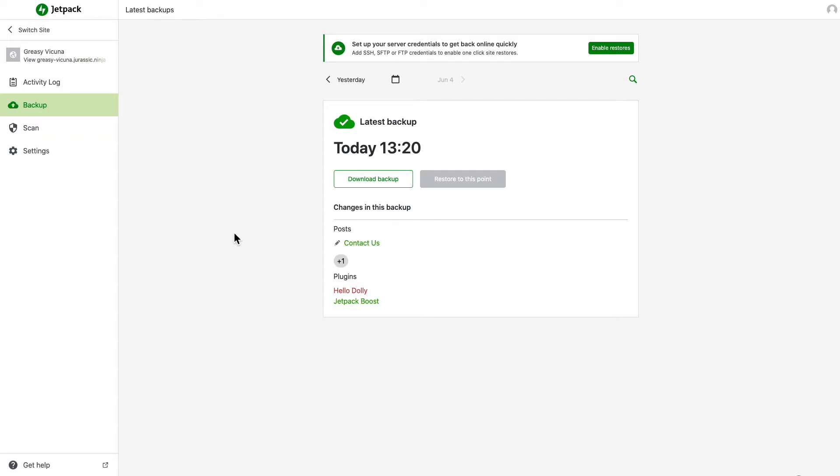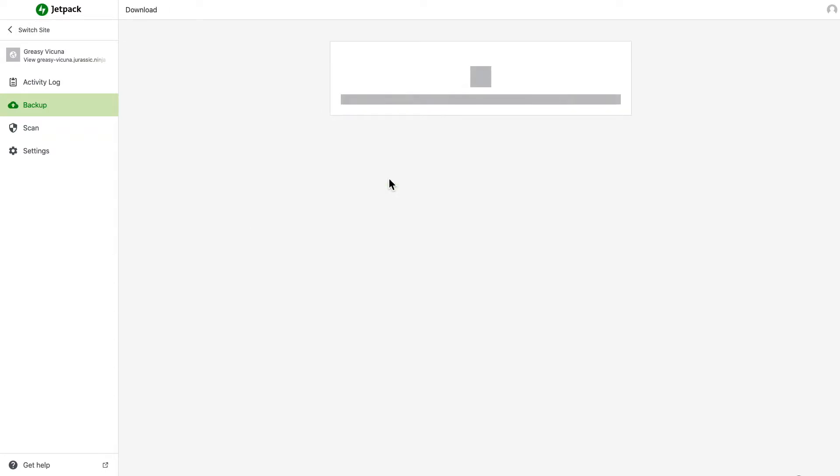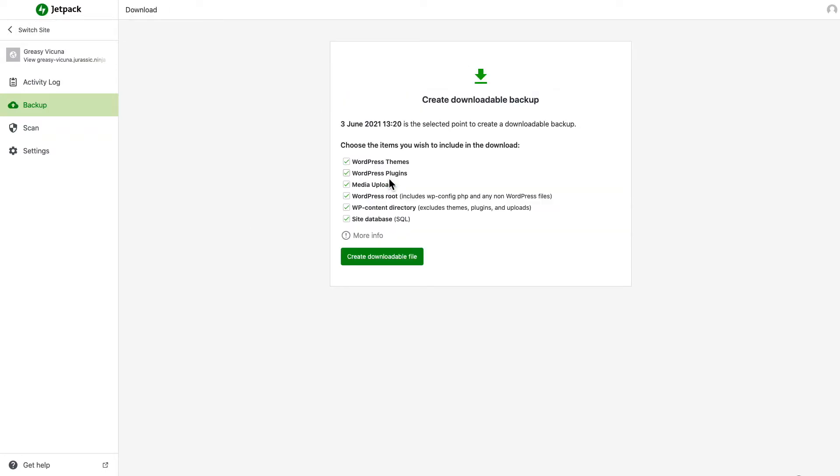To download any of these daily backups, navigate to the day of the backup you need and click Download Backup. Here you can deselect any items you don't want to include in the download. If you want to download the entire site though, leave all the boxes checked.